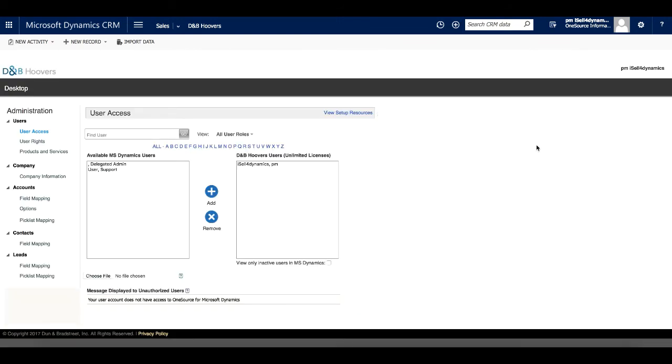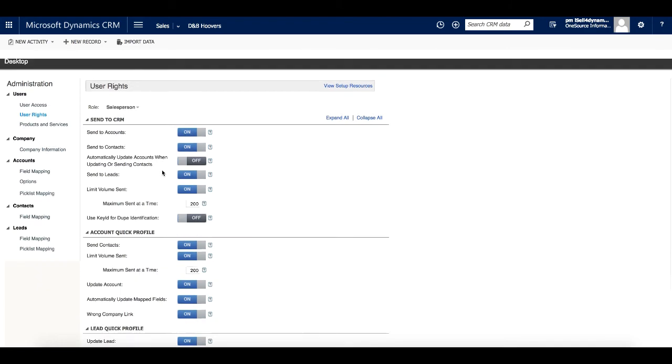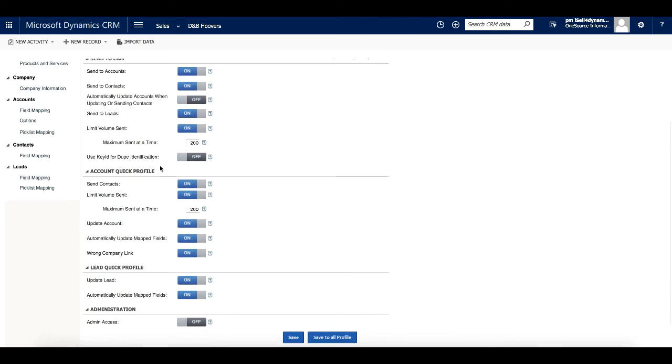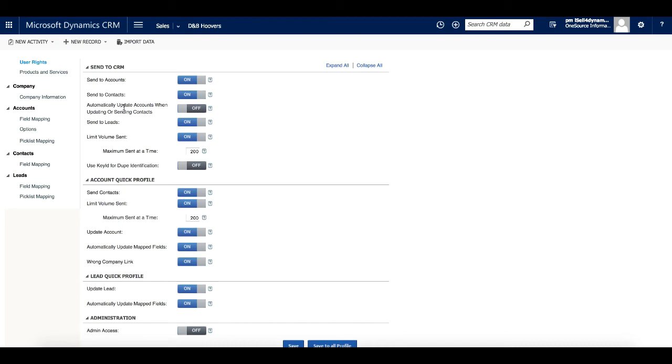This area provides a variety of options, including User Access, where we can enable CRM users with access to D&B Hoovers. We can also set User Rights by Profile to enable the Send to CRM functionality from the full product and the quick profile mashup. This step also includes setting send limits and enabling automatic updates when a company is initially matched.